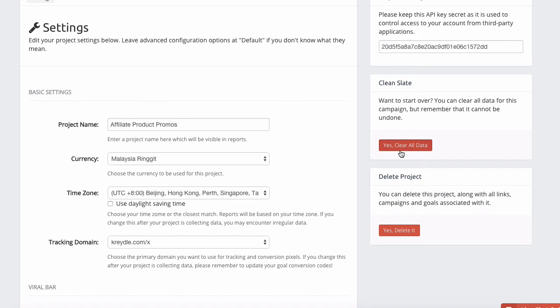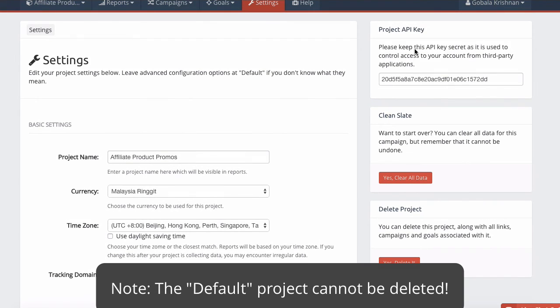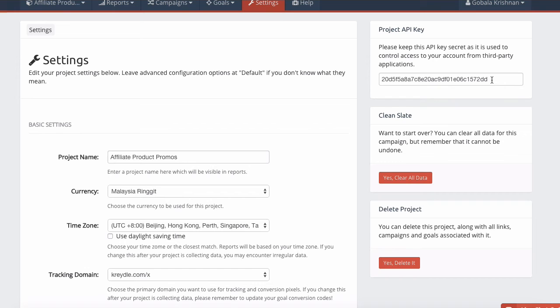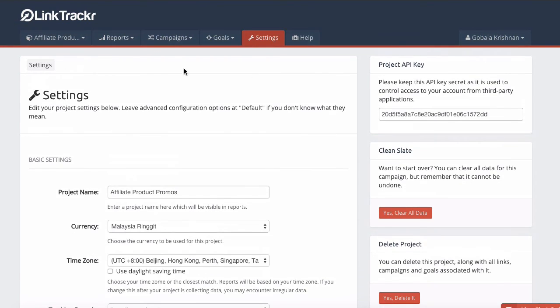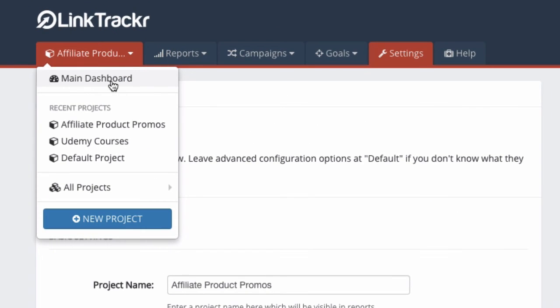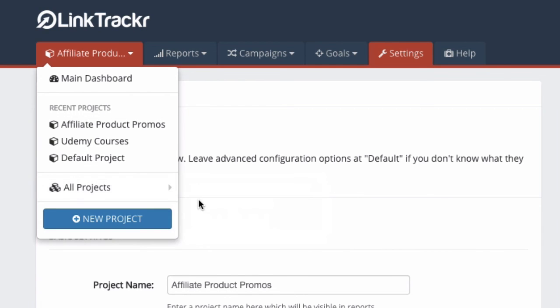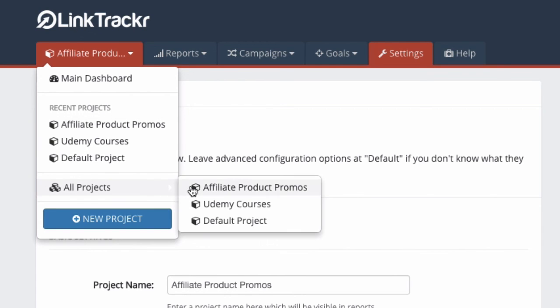You can also delete this project. Each project has its own API key. This is normally used for third-party application integration. The new project that you created should appear in the list here. Since Recent Projects sorts the projects by the most recently used projects, you should see it right on top. Under All Projects, it should appear in alphabetical order.